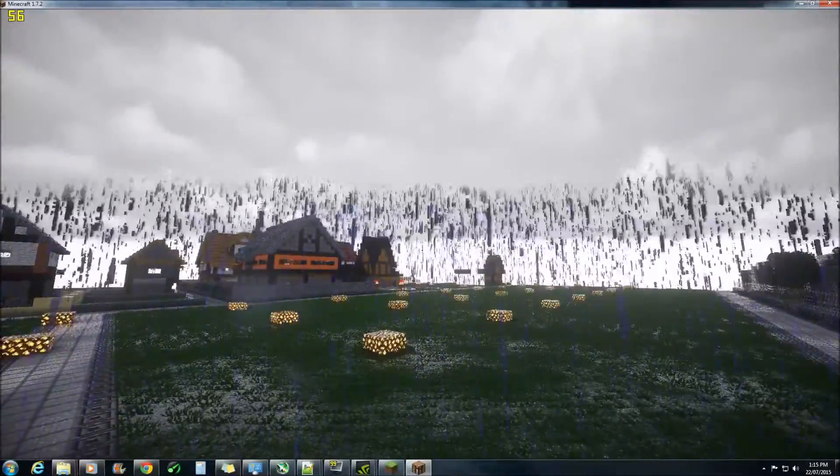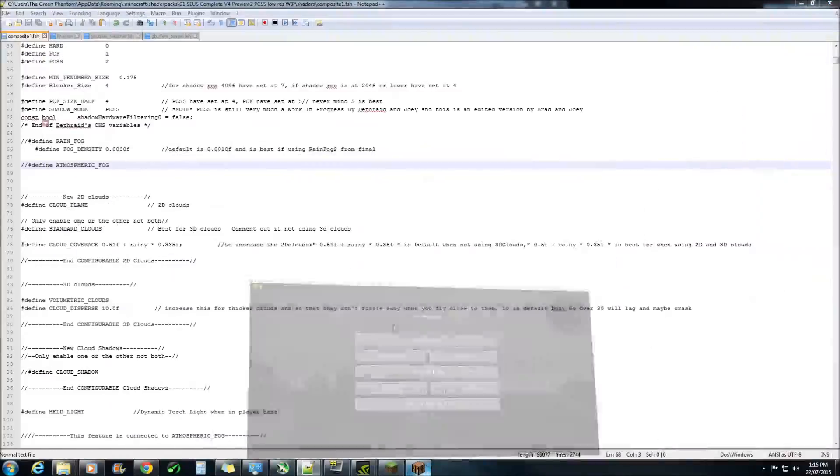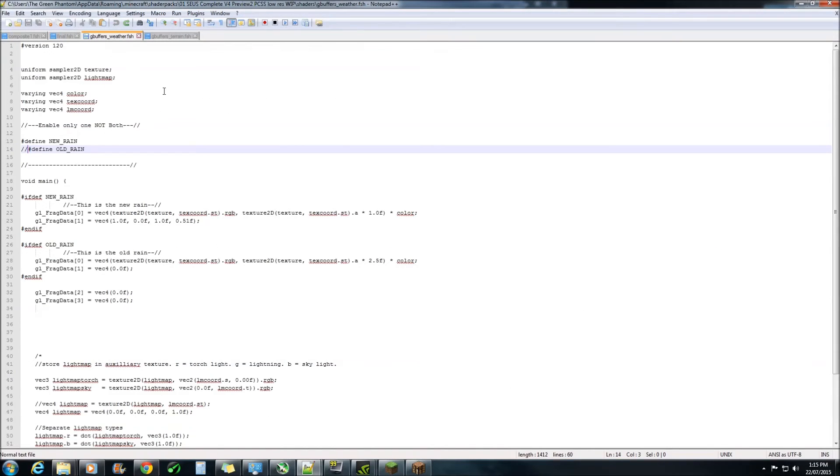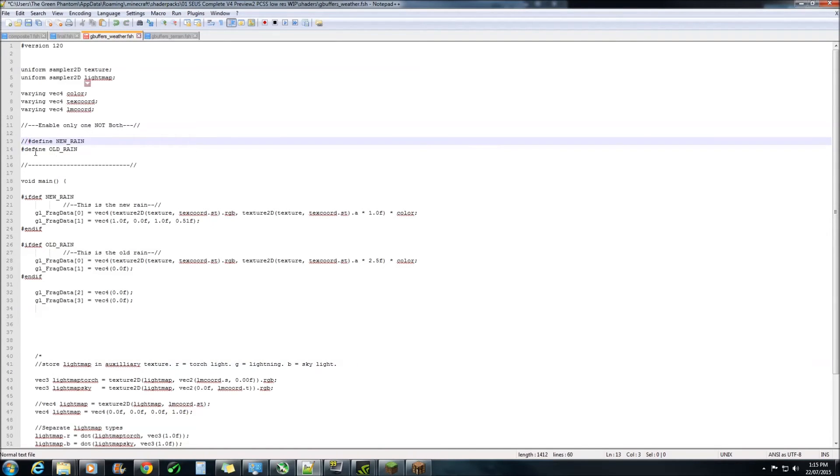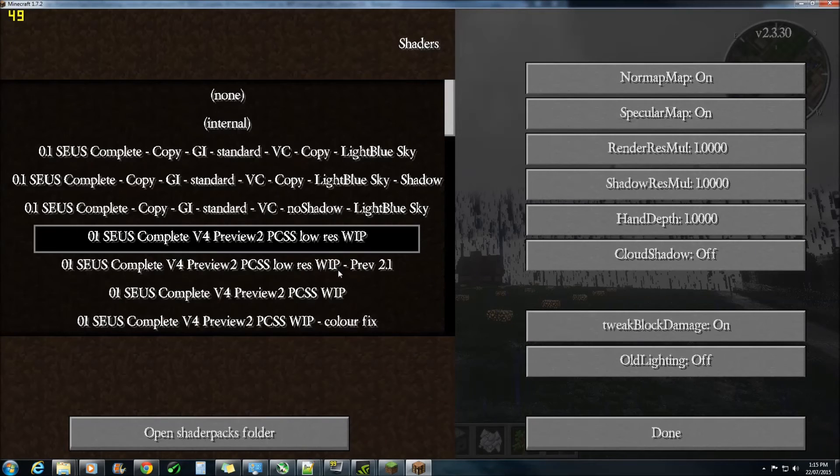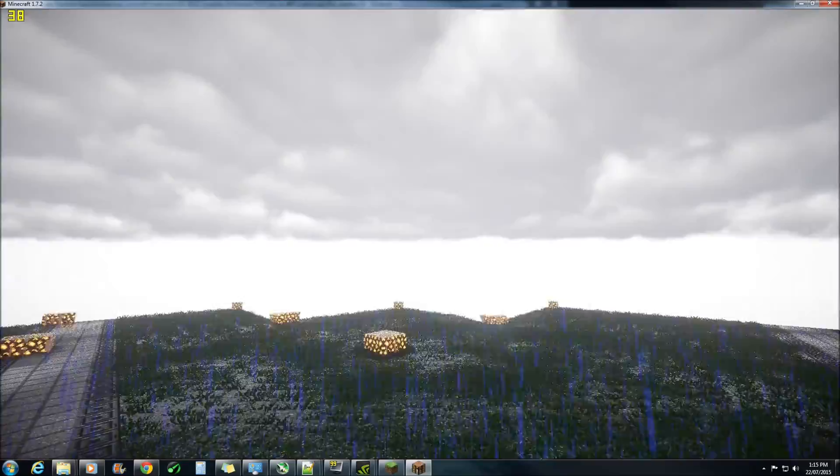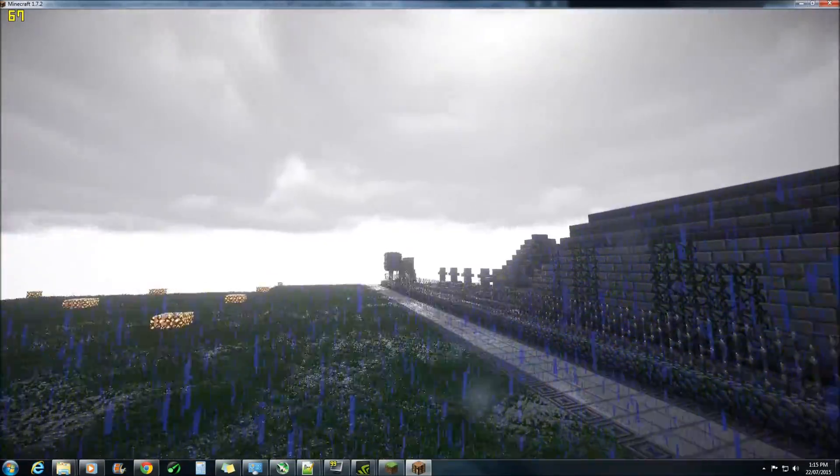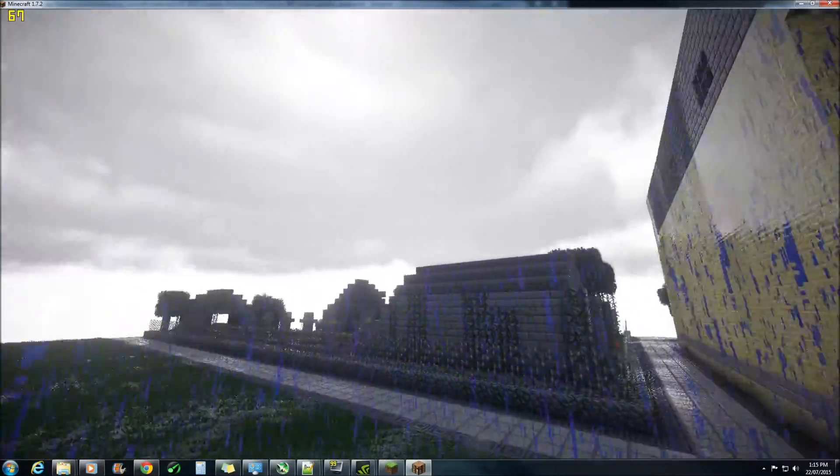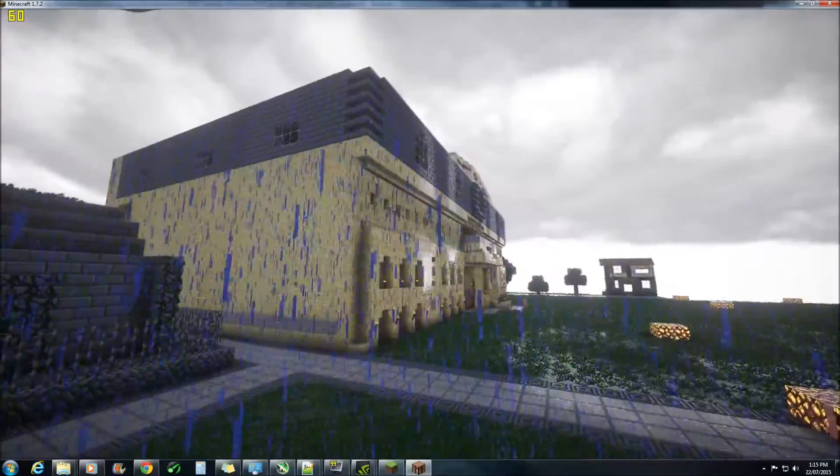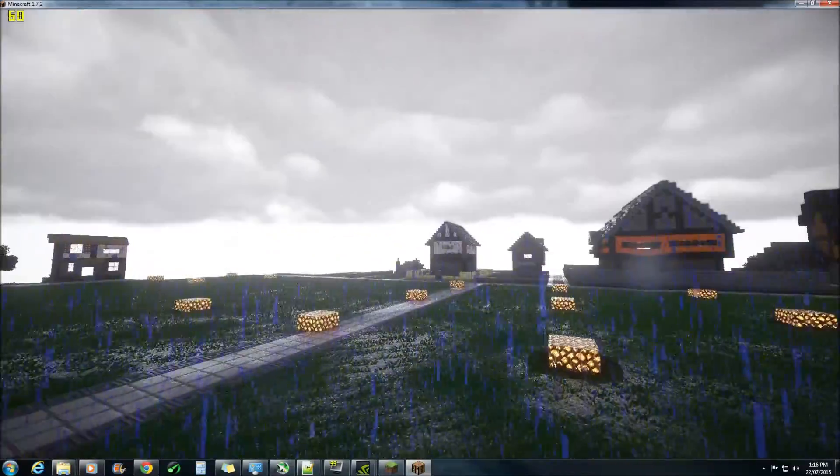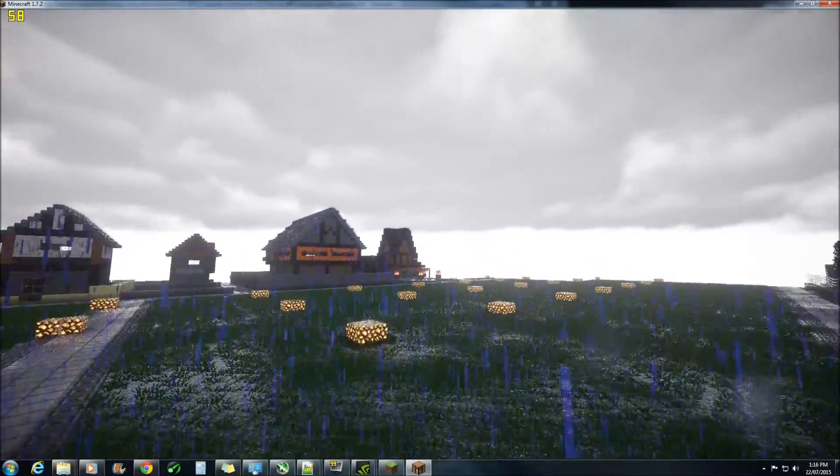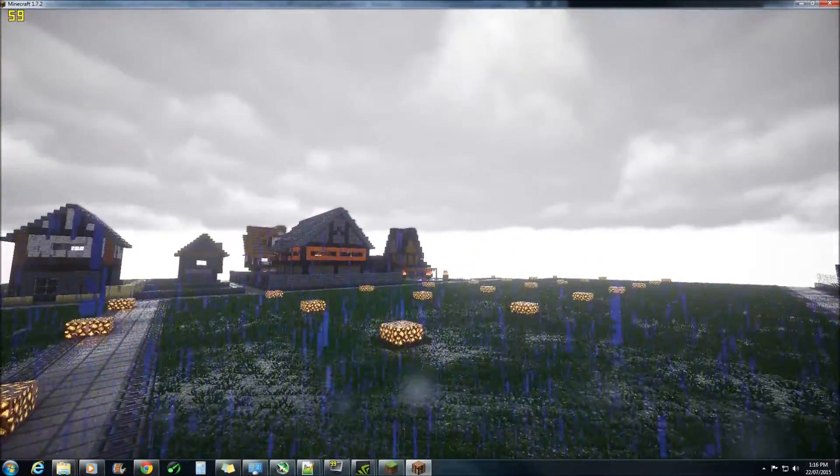That can be fixed if you like in the weather.fsh. All you have to do is comment out the new rain and put in the old, and you can have it looking like this. Do bear in mind that this does not look very good at nighttime.